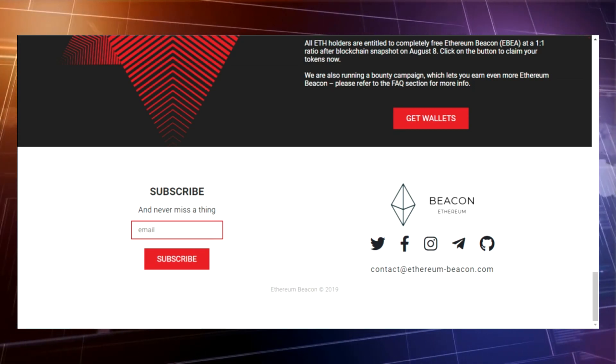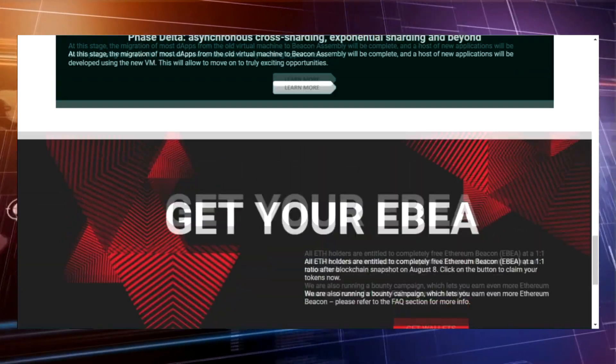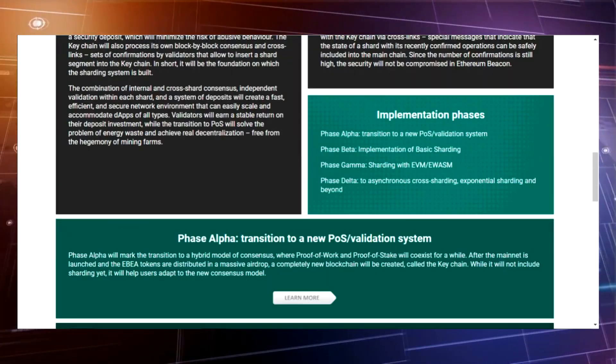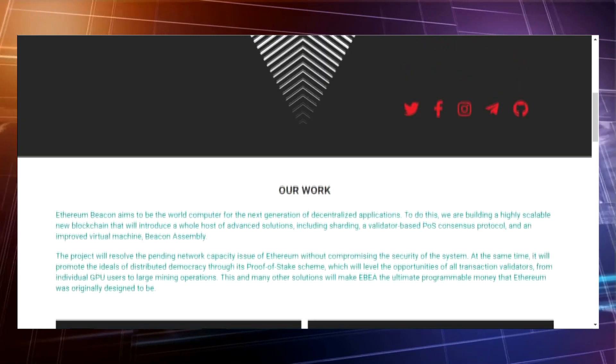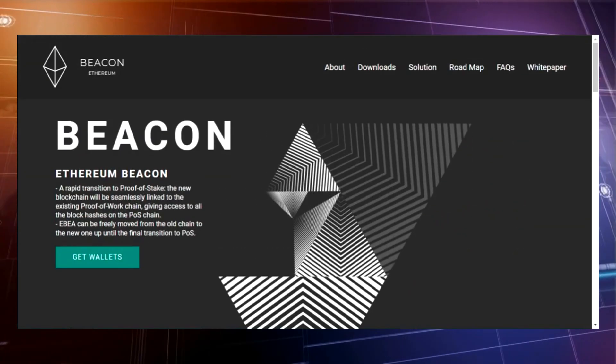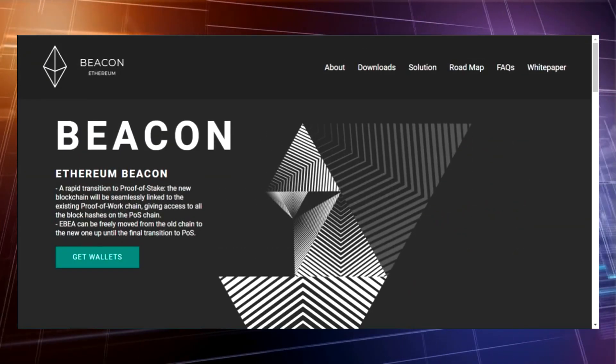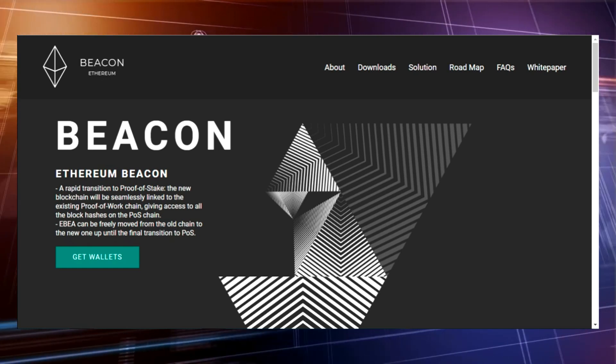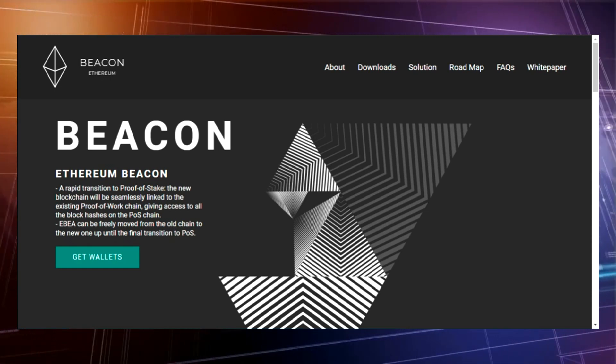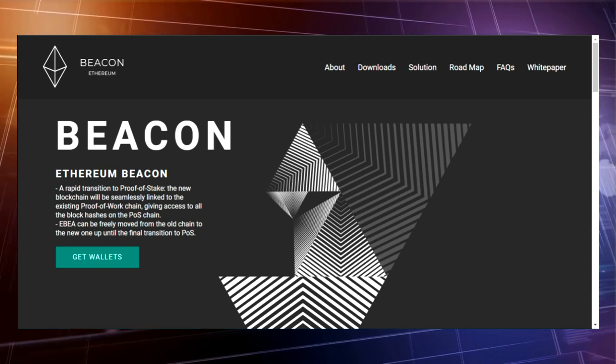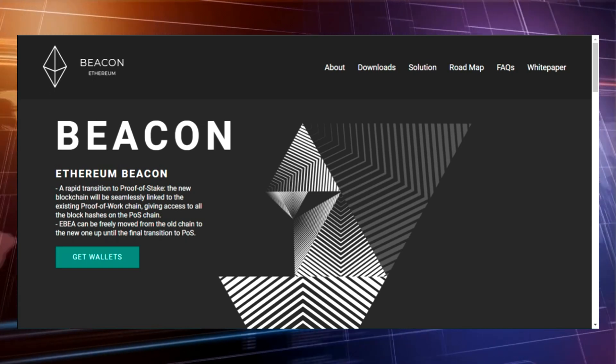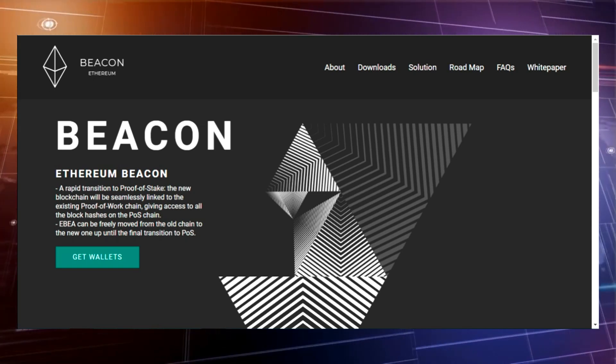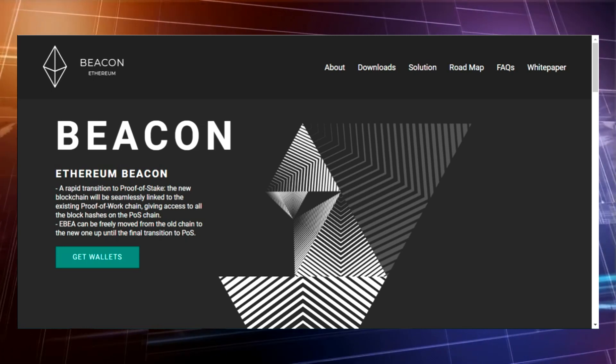Ethereum Beacon creates blocks with constant 16 second intervals instead of the irregular intervals observed in the PoW system. During each 16 second slot, a randomly chosen block validator acquires all information on last blocks from the beacon chain and organizes them in the block which is published then in a chain.